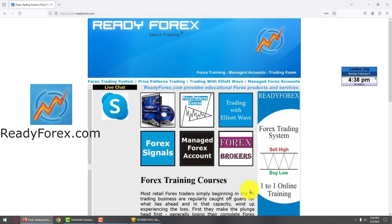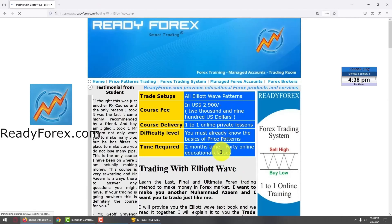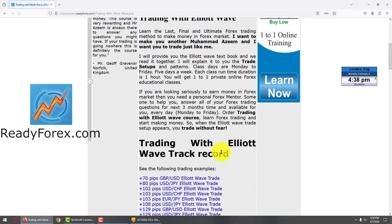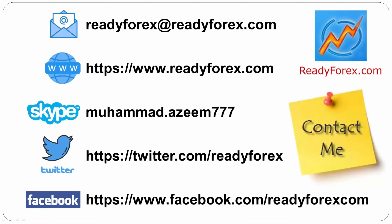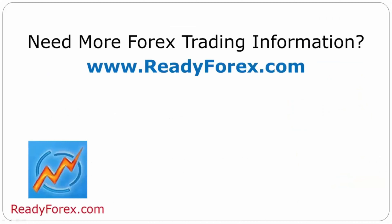For those interested in checking out some of my past trades, go to my website readyforex.com, click on Trading with Elliott Wave, scroll down and you can see some of my past trades. If you have any questions, feel free to contact me. For more Forex trading information, visit readyforex.com.